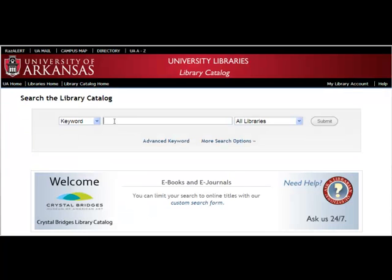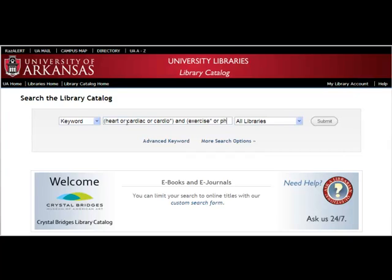Another way you can do this search is by nesting, where you use parentheses and the Boolean connectors to combine the two search statements. If you enter the search as in this example, it will produce the same references as the previous search.